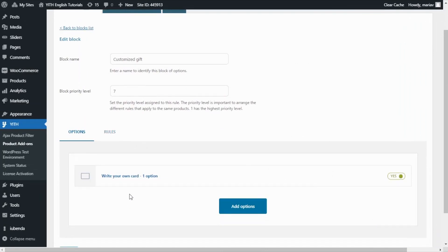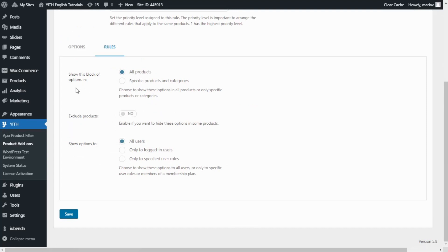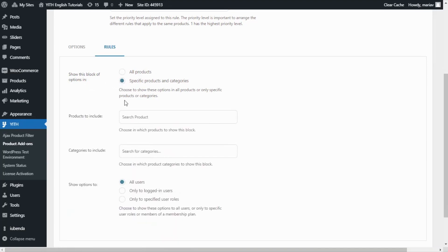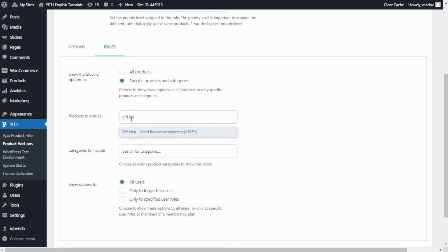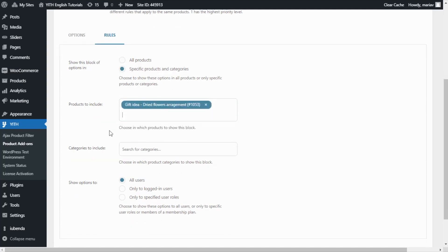Now that we have created our text area, what we need to do is associate it with our product. For that, let's go over to rules. And from here, show this block of options in, I will change from all products to specific products and categories. I will select this option and right below in products to include, I will search for our product. I enter gift idea and here we have it. I just add it and we are ready. I will not change any other setting.